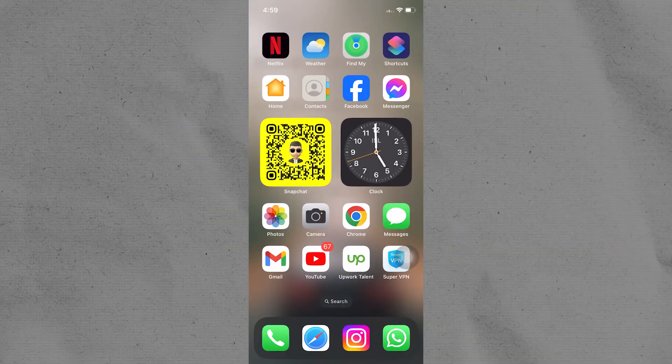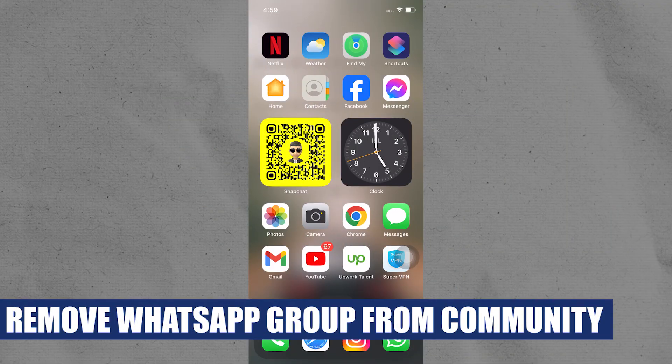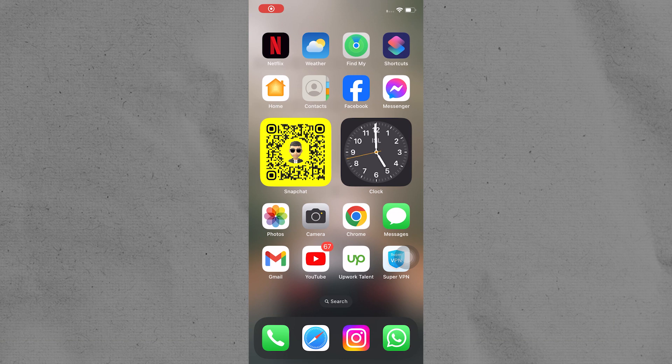Hey everyone, I'm Bryce, and today I am going to explain to you how to remove WhatsApp groups from the community.